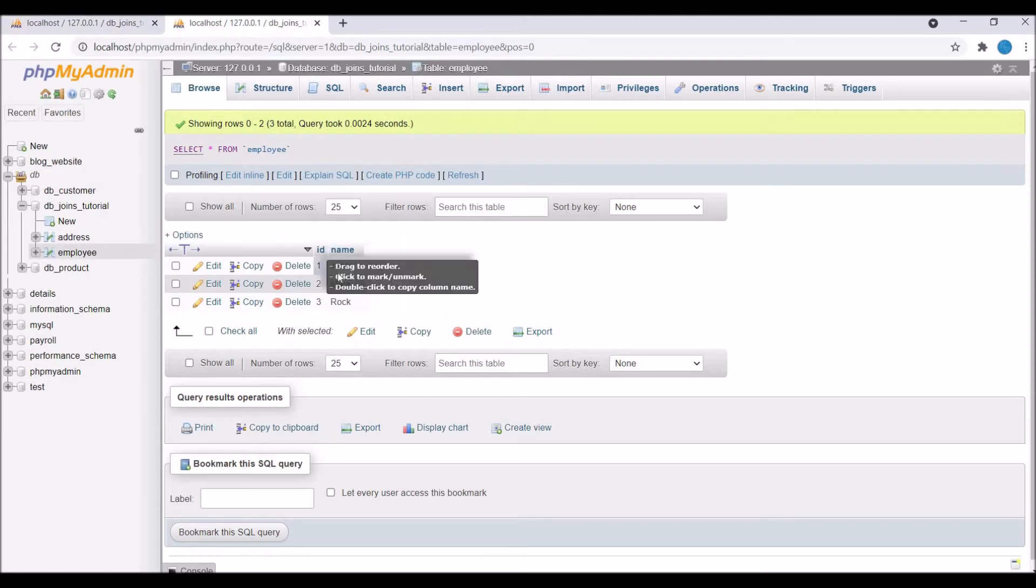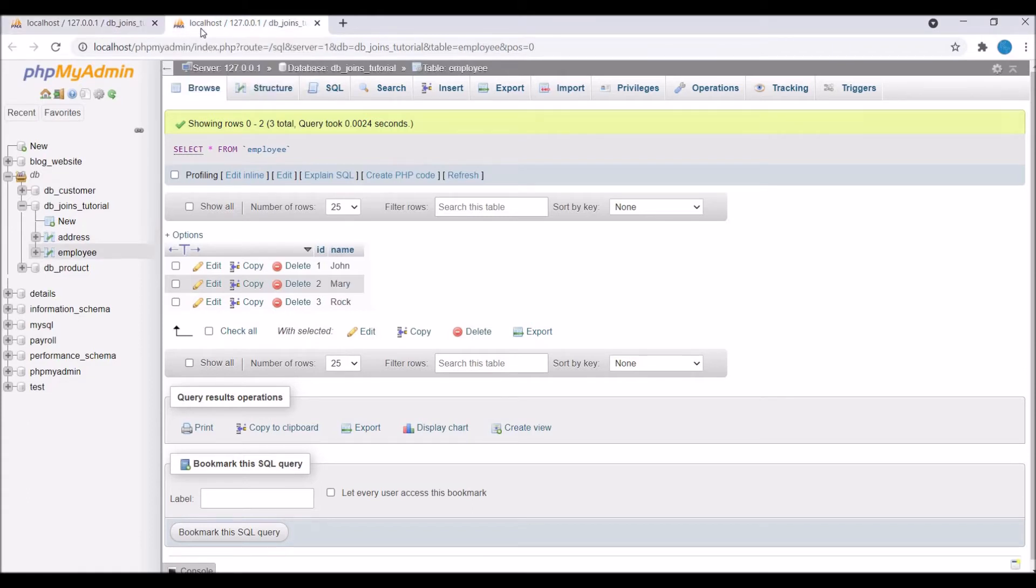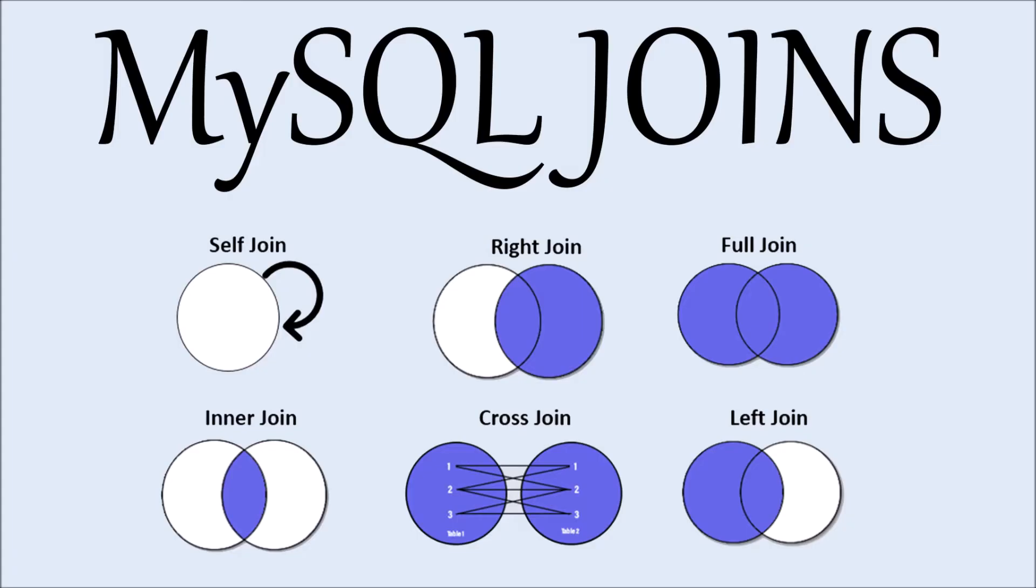What inner join basically does is it will return all rows from multiple tables where the join condition is satisfied. You can see the image as well—it shows the intersection of matching records between two tables. It will only return that dataset.